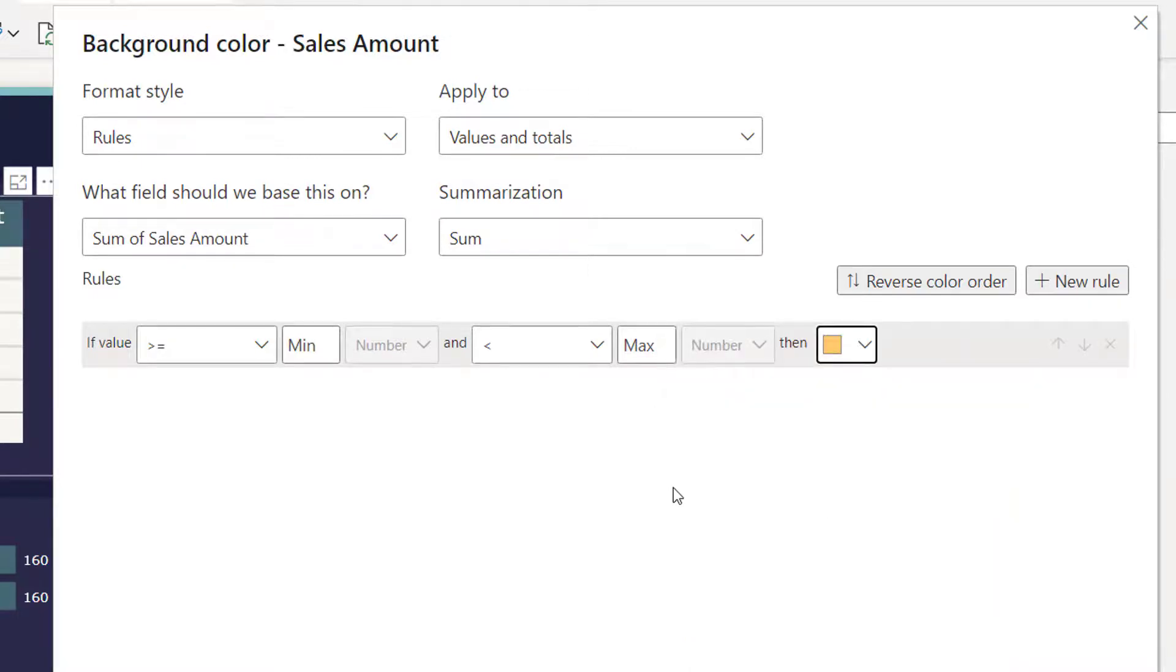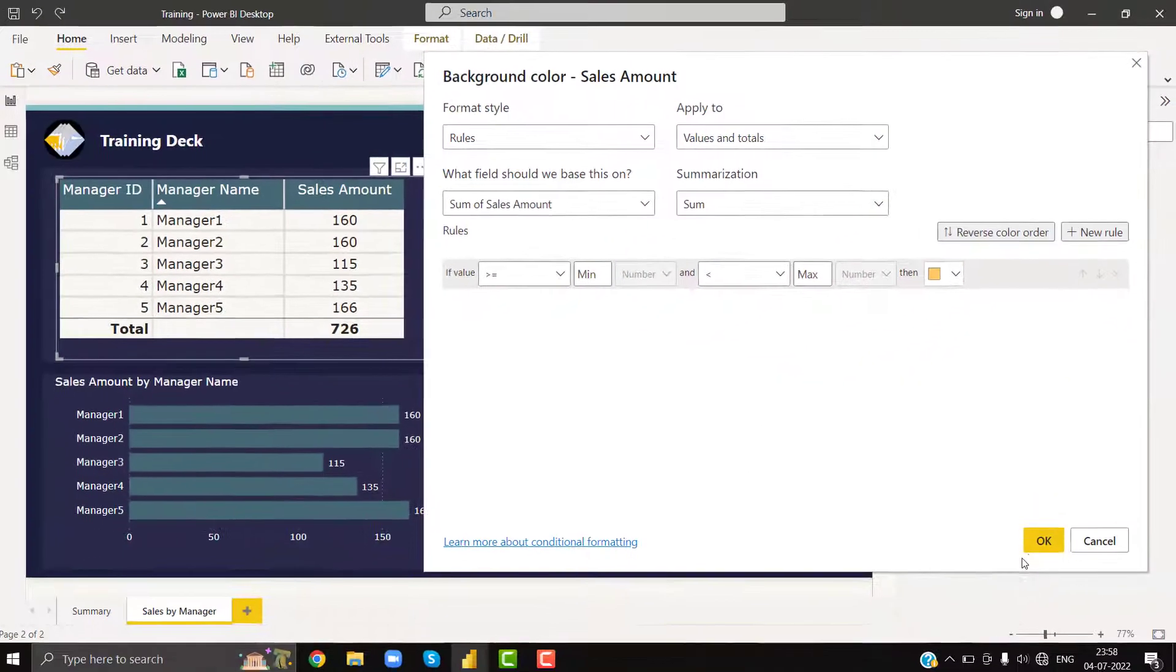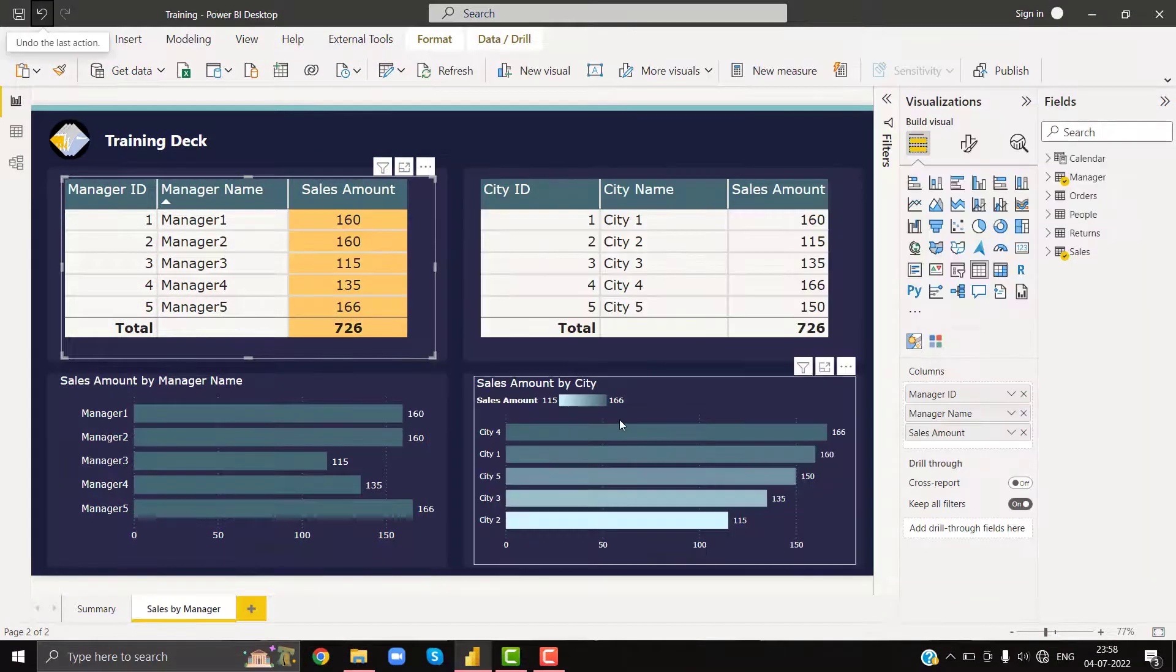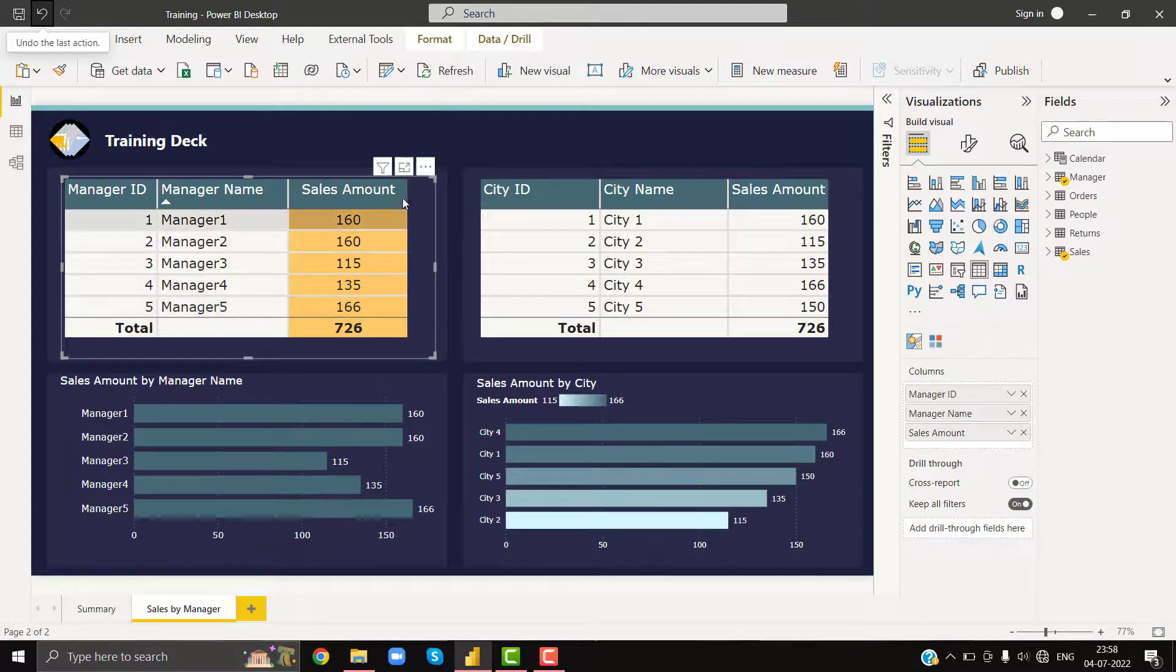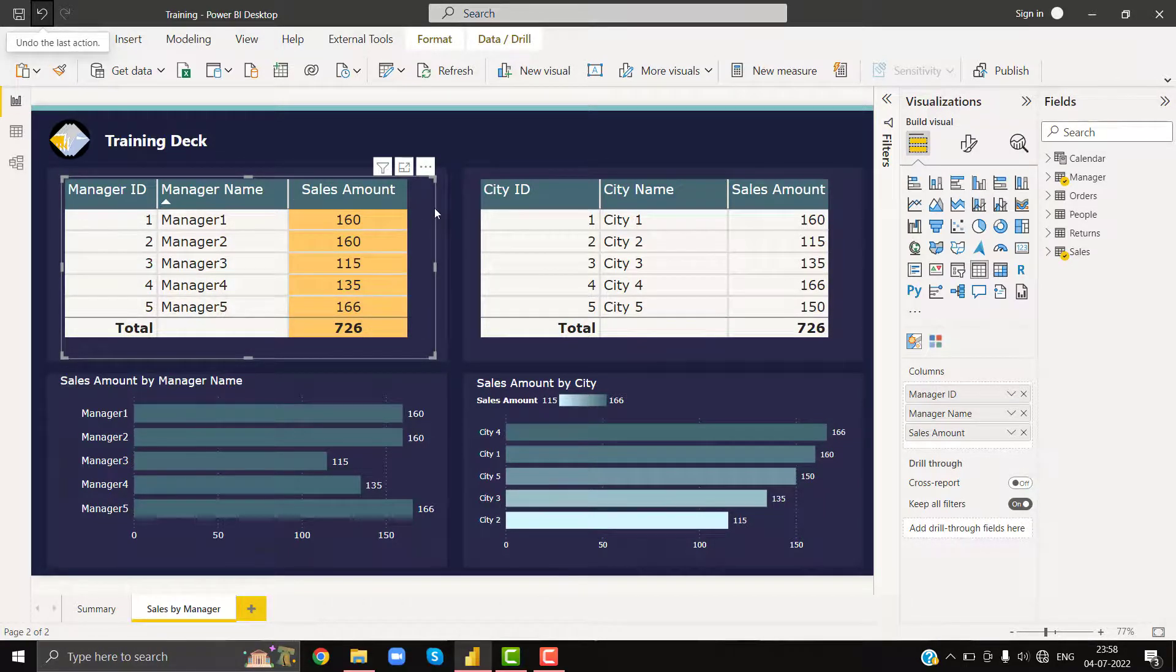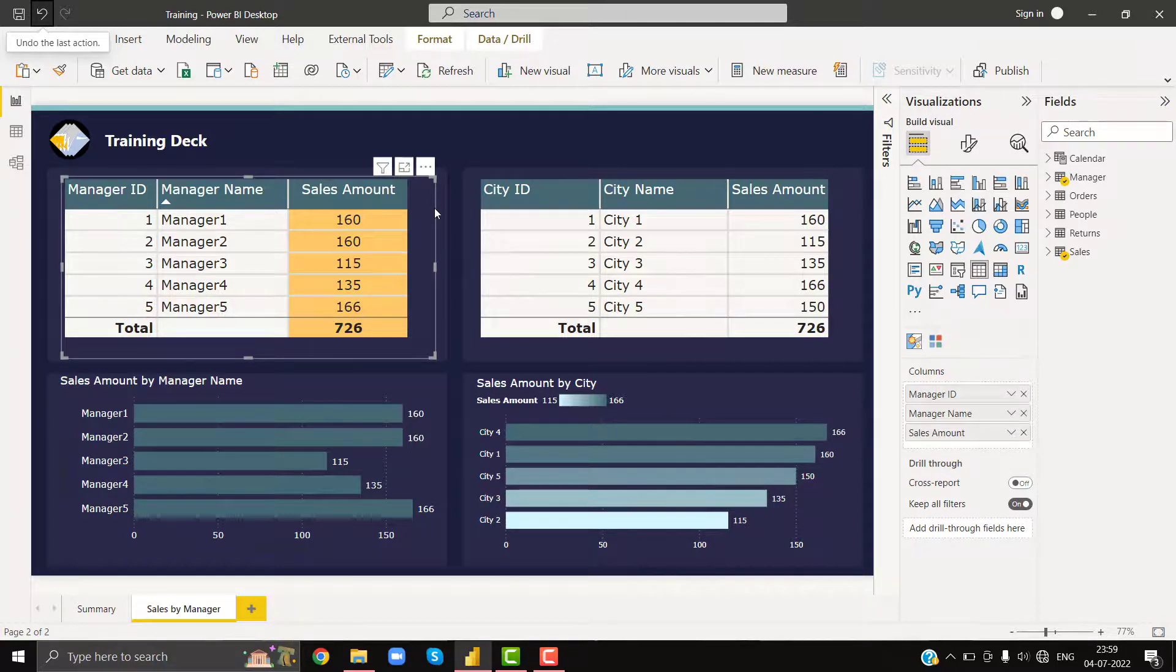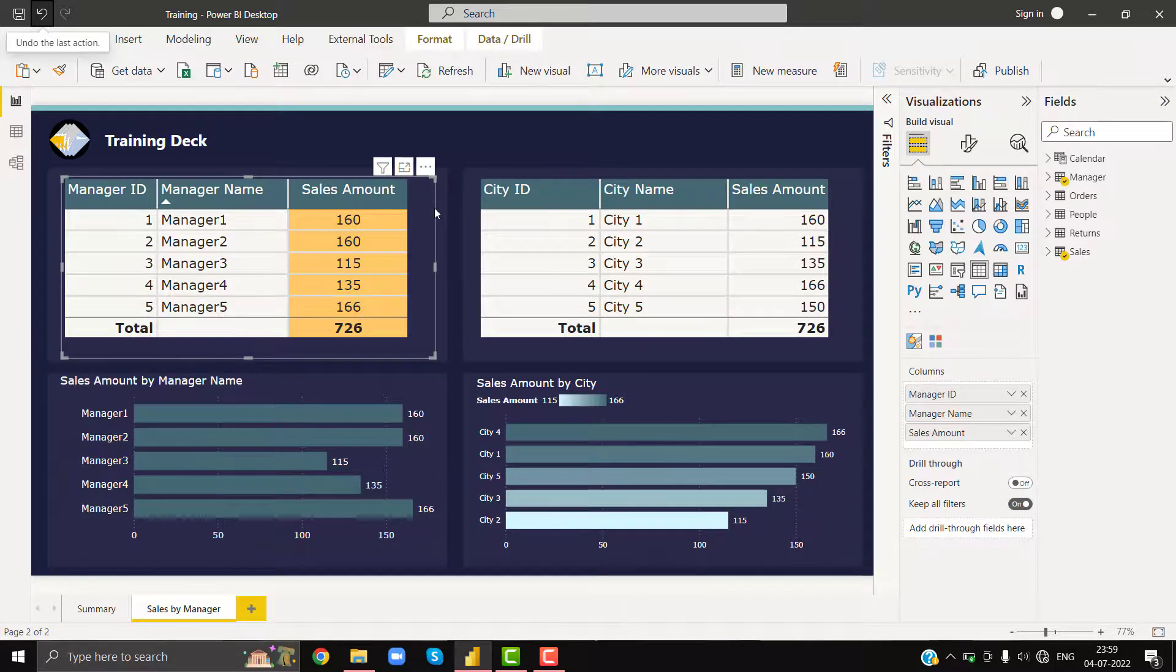Now you see that we have colored the background of this column, but we did not color the column header. With this, we successfully completed the challenge. Thanks for watching the video. If you are interested in more such content, please subscribe this channel and join my LinkedIn group. Have a nice day.